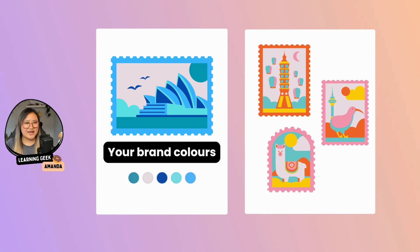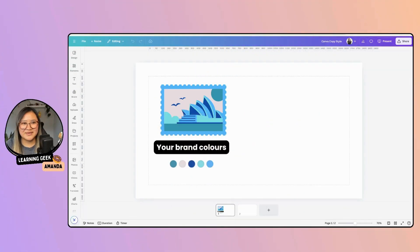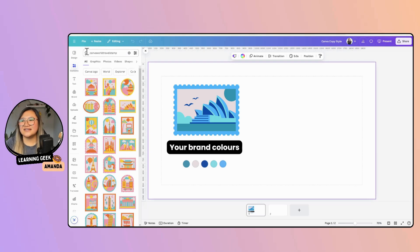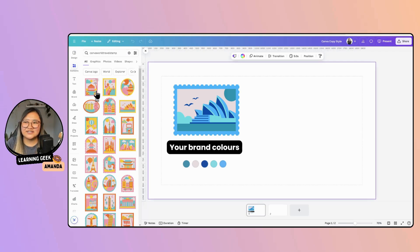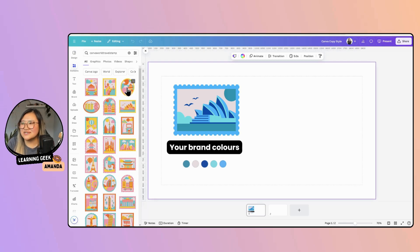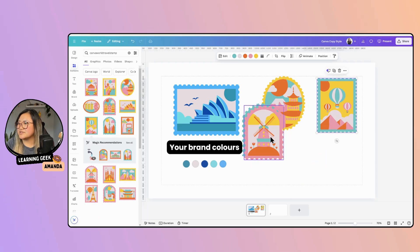If you do have some brand colors ready to go, you can change the color of your graphic, then apply the CopyStyle tool and it would just align it very neatly and seamlessly. Let's open up Canva and find a collection of really cute stamps. Go into Elements and in the search bar type in 'Canva World Travel Stamp' all together, and it will lead you to a beautiful collection of lovely stamps. Feel free to pick a couple that you like.